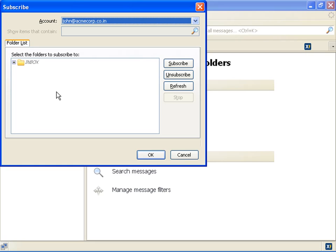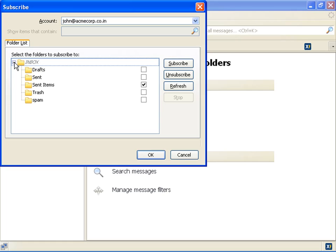Click the plus icon on the Inbox to expand it. The application displays a list of all the available sub-folders in Inbox. The Inbox folder shows sub-folders like drafts, sent, sent items, trash, and spam.